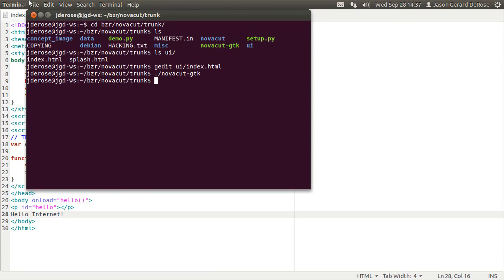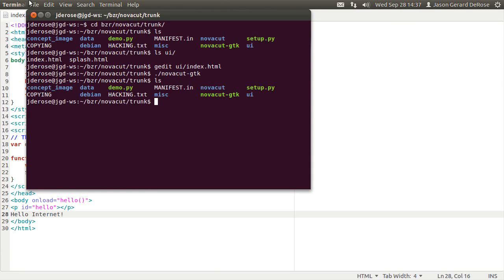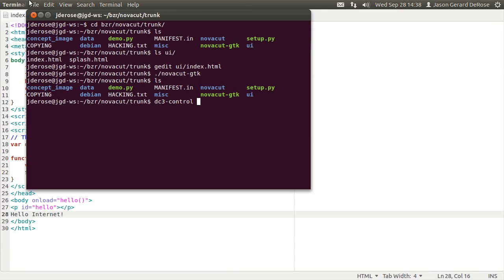So desktop couch is definitely what pioneered this. Right now we're not using desktop couch because we needed to move pretty fast with some experimental features to get all this working. So I have something called DC3. It's going to call it DC2, but it turns out there's already a DC2, which looks quite cool.